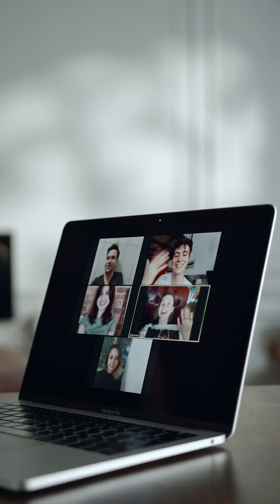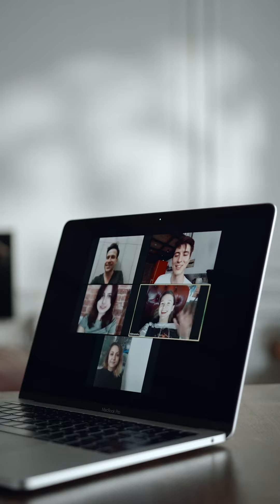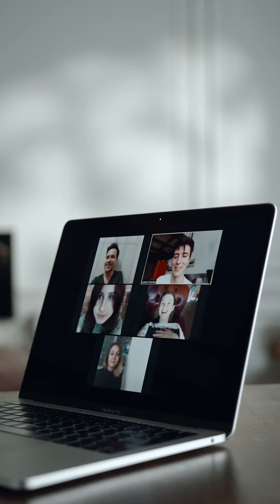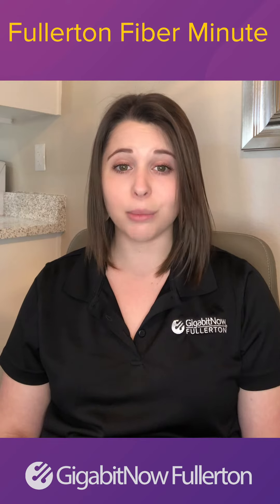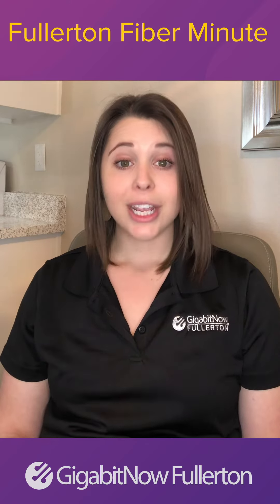Your internet usage gets even larger when you have multiple people in your home using the internet, attending classes, streaming TV or music, and playing games online. So by the end of the month your home's activity can easily push over their arbitrary limits.